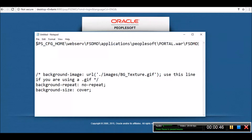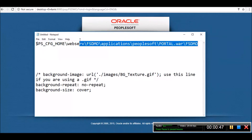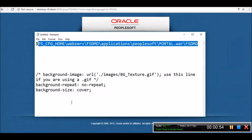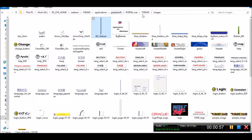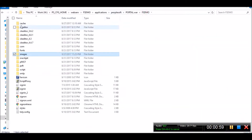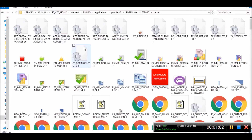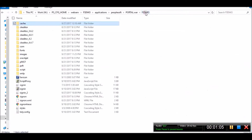An easy way to remember this folder structure is that it is the same folder where your cache is generated. This is the web server cache folder, and it is generated at the same place where we are going to make a change.